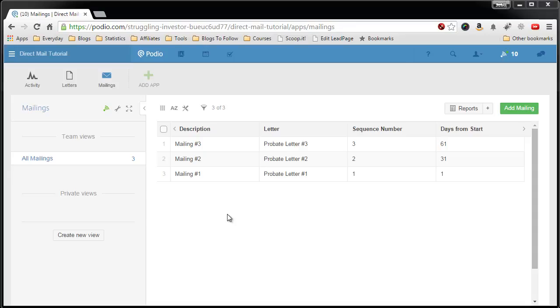In this video we're going to set up the final piece of the template apps. This is the top level app that controls everything and that you will assign to your leads to start up a campaign.